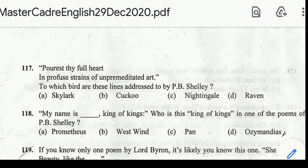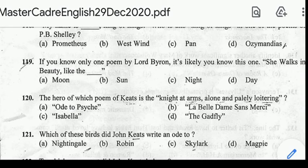Number 118: 'My name is King of Kings' — who is this King of Kings? Correct answer: option D, Ozymandias. Number 119: if you know only one poem by Lord Byron, it's likely this one — 'She walks in beauty like the night.' Correct answer: option C.